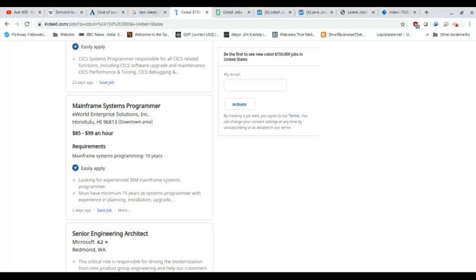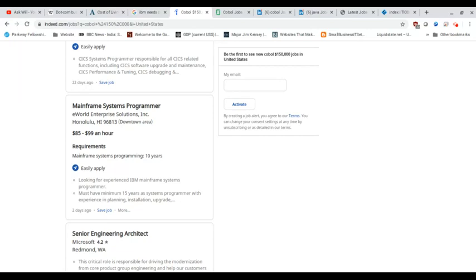So a mainframe systems program required 10 years. And they want an experienced IBM mainframe systems programmer with a minimum of 15 years as a systems programmer with experience in planning, installation, upgrade, etc. So what this tells me is that they're looking for someone that's a minimum of 37 years old because the average graduate in the United States is 22 when they graduate college. Add another 15 years, you're looking at a minimum of 37.